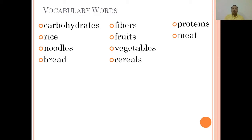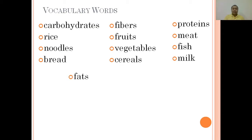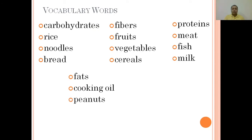Meat. Fish. Milk. Fats. Cooking oil. Peanuts. Butter.